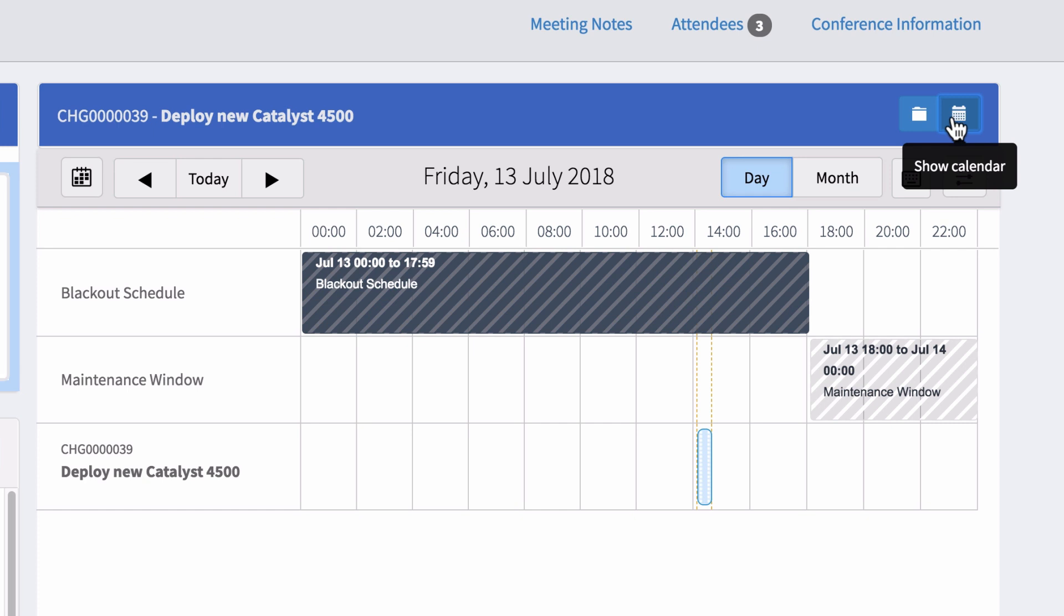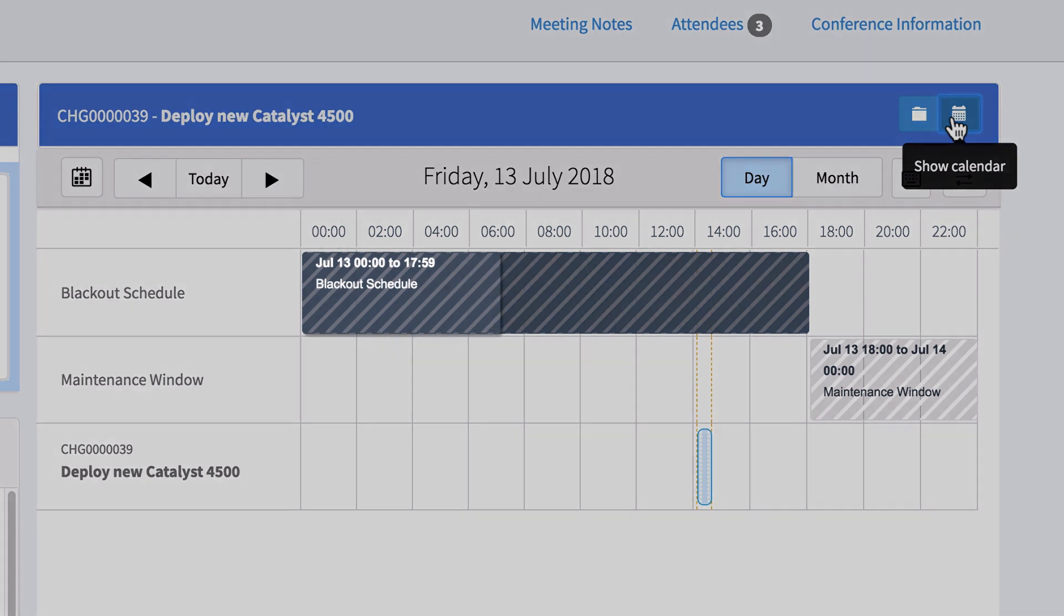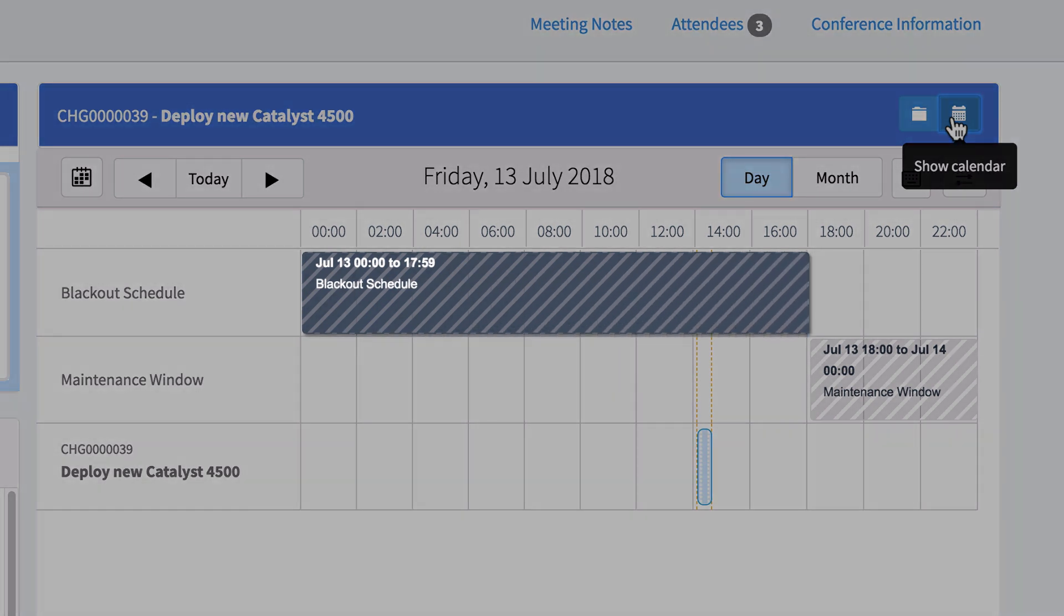The change conflict calendar shows the requested change alongside maintenance and blackout windows. It also shows any other changes for the same CI at that time and any other change activity for the user or group that's assigned to fulfill the change. This change is scheduled during a blackout window, when change activity should not occur. So we'll need to reschedule it for a time outside that window.